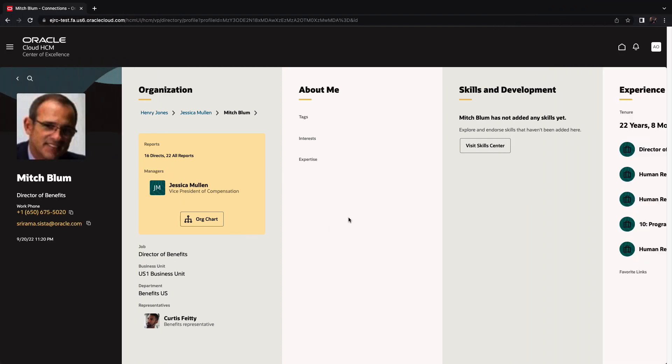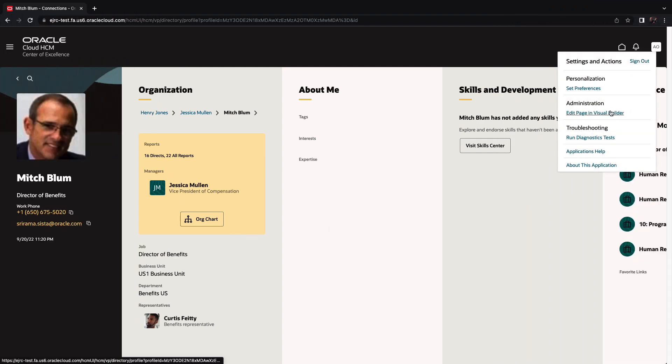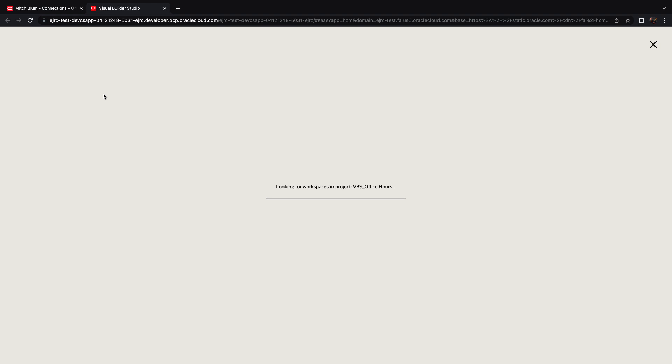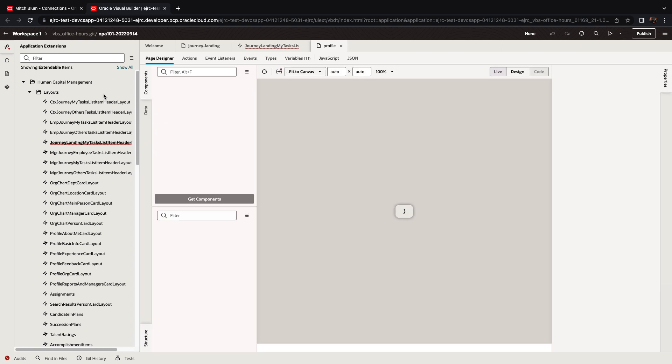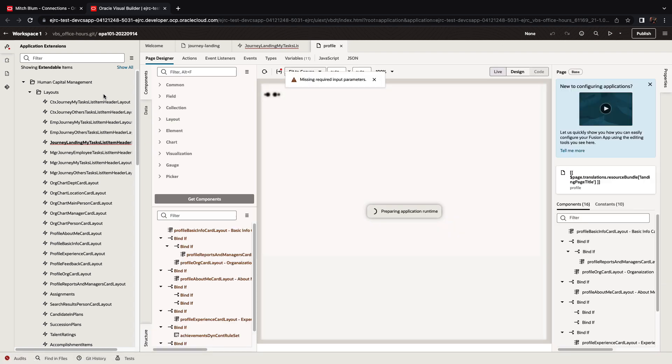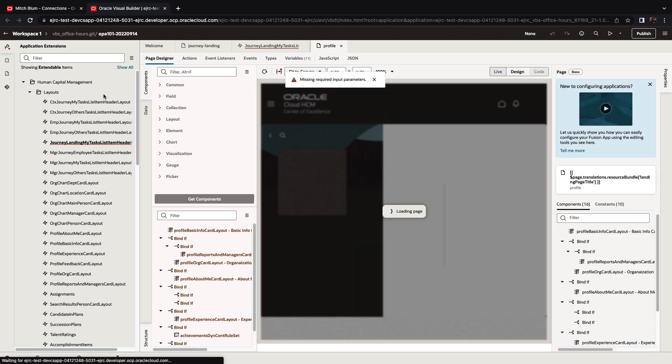We're starting in our test instance of HCM, and we're going to edit this specific HCM page in Visual Builder. This opens the page in Visual Builder Studio in a mode that allows us to do extensions and customization.